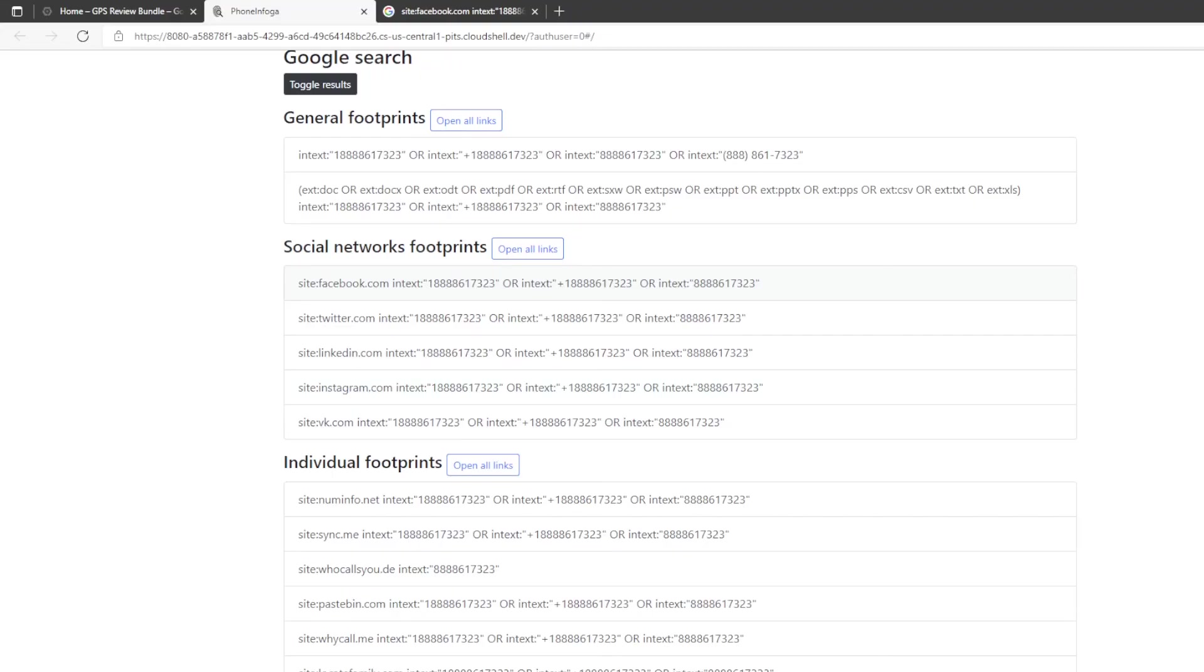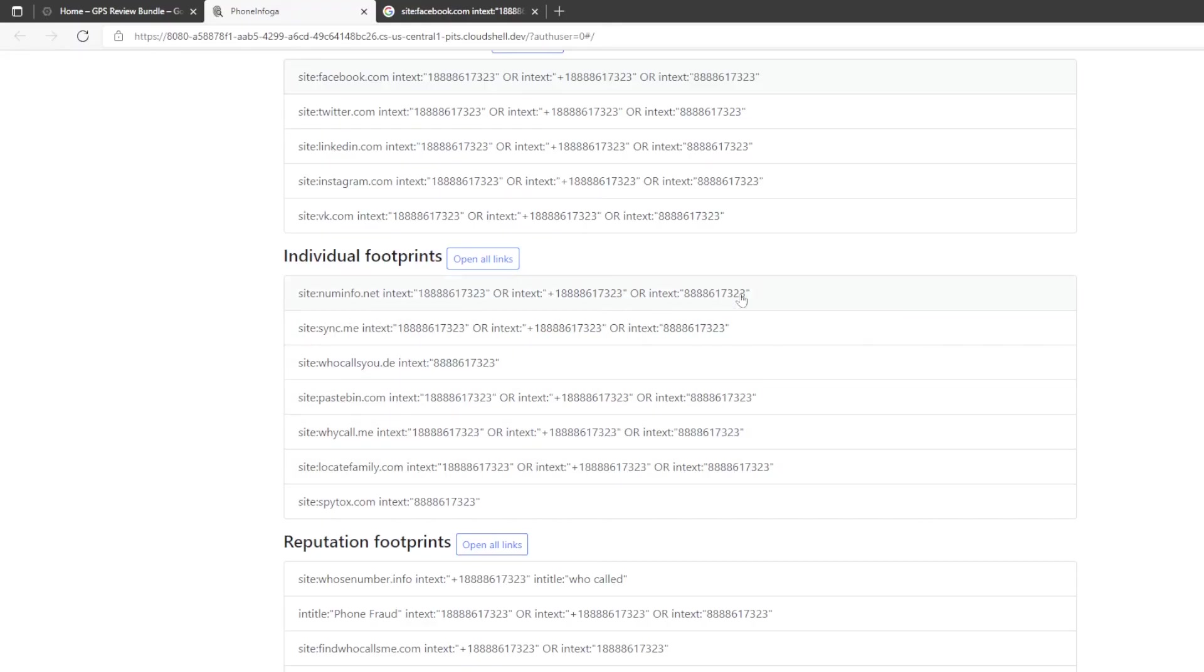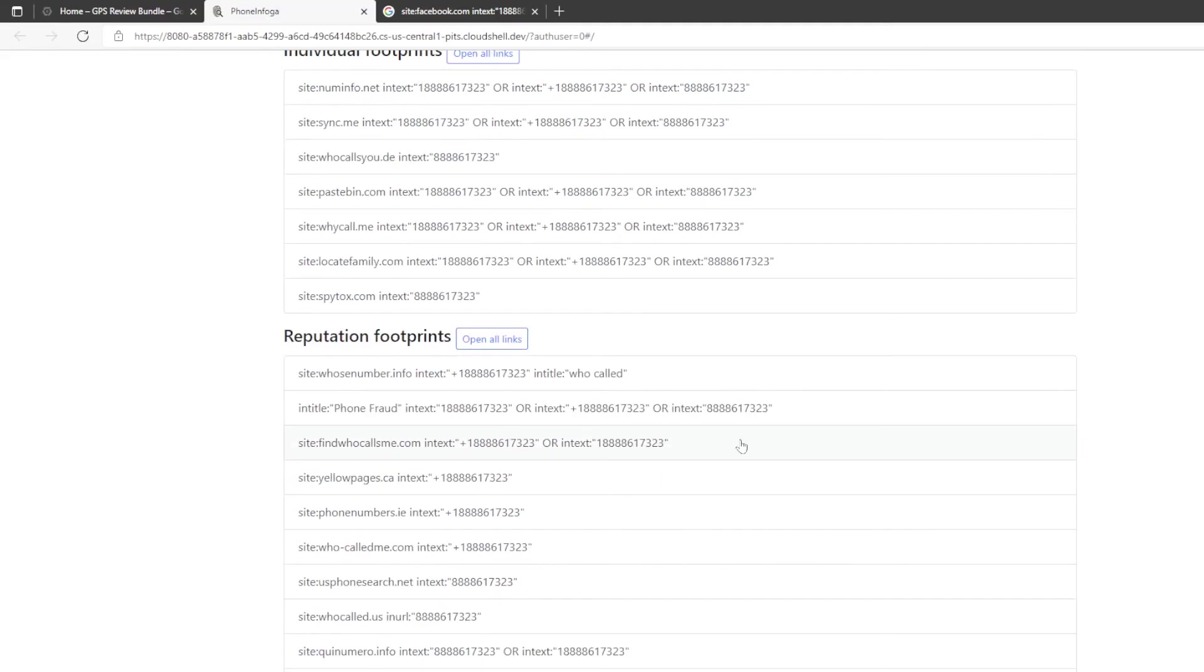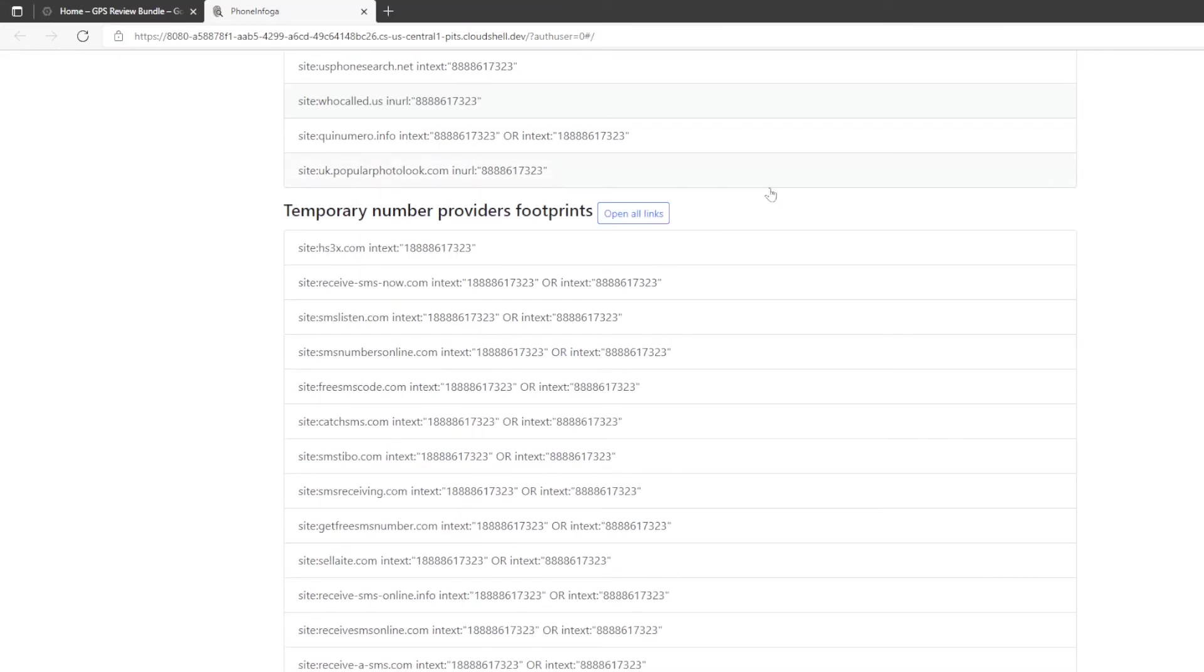Then there is also individual footprints down here. It's going to look at each one of these sites: num info, sync.me, who calls you.de. You're going to look at each one of these. Now look over here, none of these have that parentheses 888 parentheses space 861-7323, so you would have to add that in manually for every single one of these. The same here, the reputation footprints. There's also temporary number providers footprint.